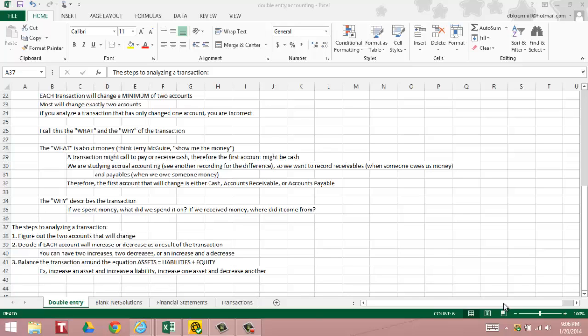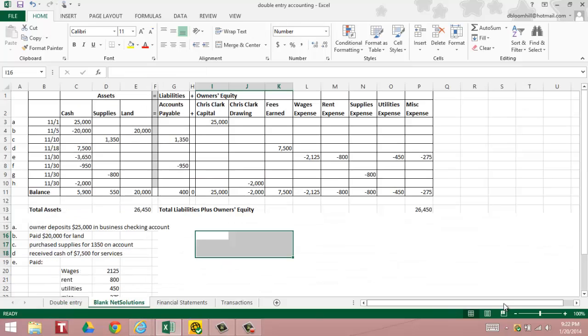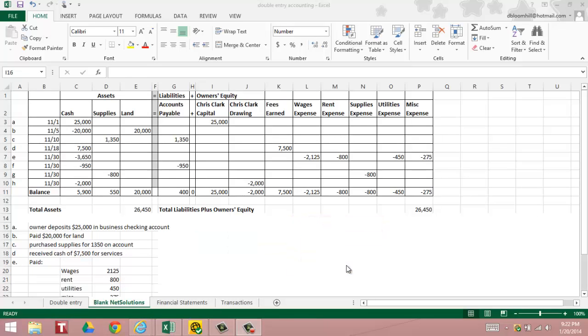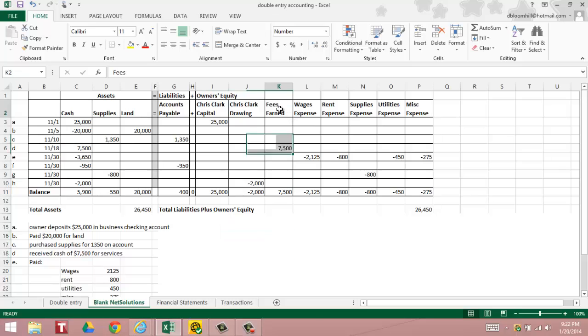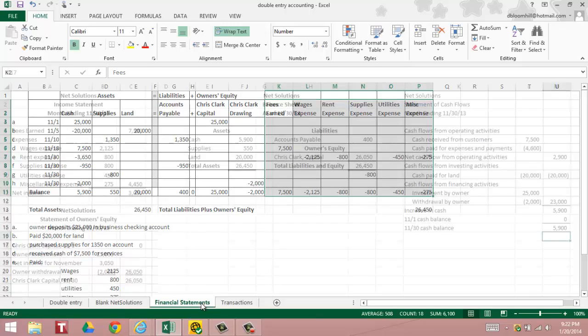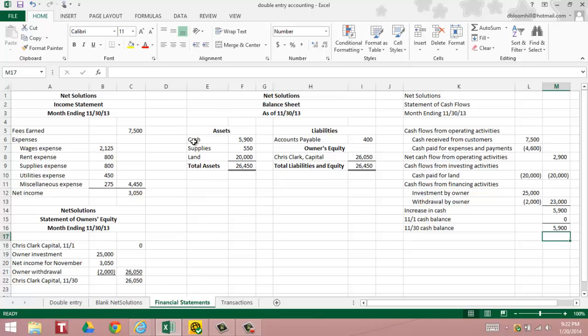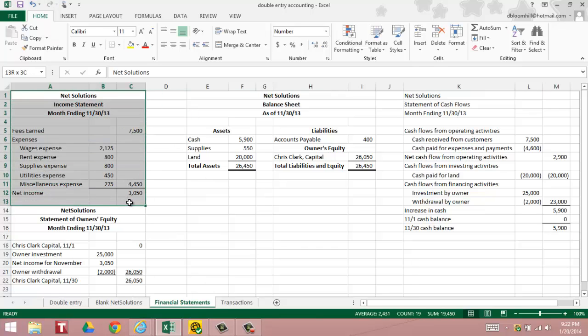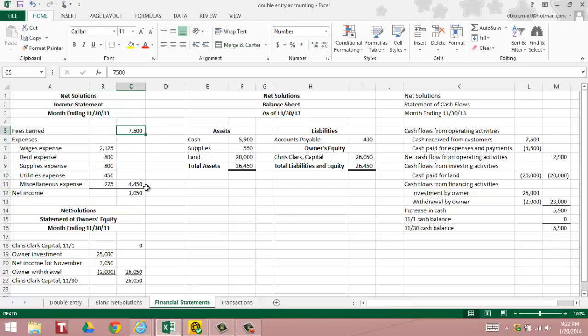So now let's go into Net Solutions. In order to prepare the financial statements, the first thing that we have to do is our income statement. The income statement is revenues minus expenses. All we have to do is write it out in our nice format, we show our revenues and expenses, and we take our revenues and subtract our expenses. We then calculate our net income.